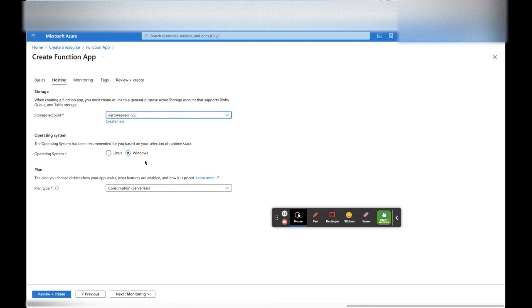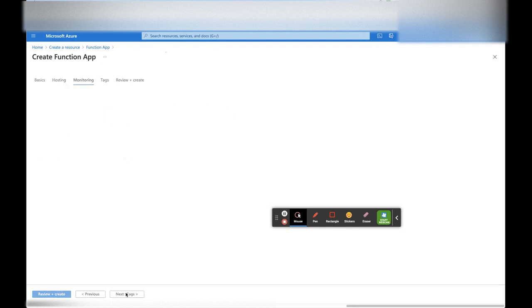Click on Hosting. Here we have to select a storage account — we will use this storage account. For operating system, let's keep Windows, and for plan type, select Consumption. The Consumption plan allows compute to be automatically added or dropped based on demand. If the number of requests or files increases, computes will be added; if load reduces, computes will be dropped automatically. We don't need to worry about compute resources.